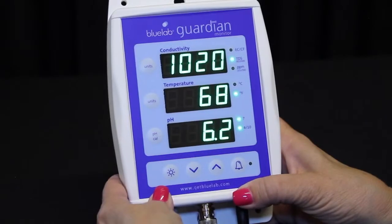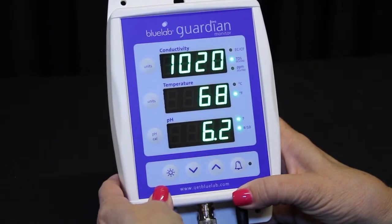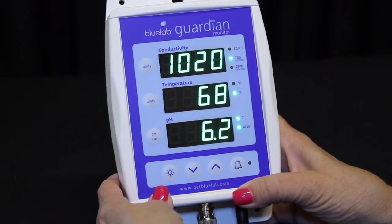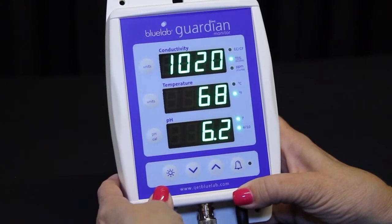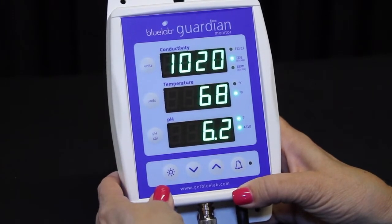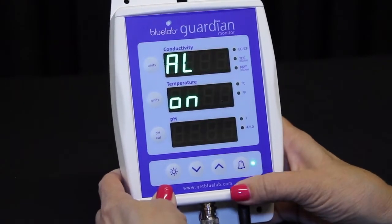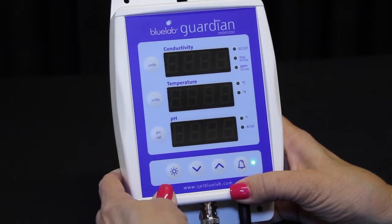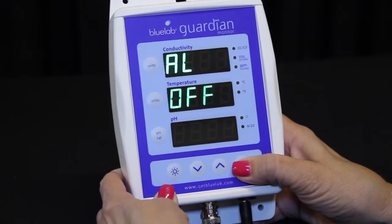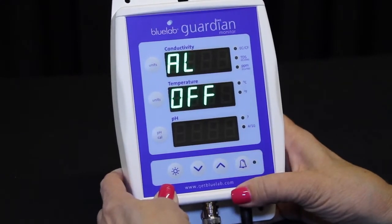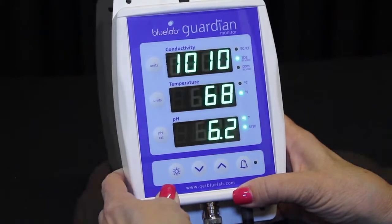To use the detailed set alarm function and manually select the high and low alarm values, ensure the alarm is off. Short press the alarm button to change between on and off.